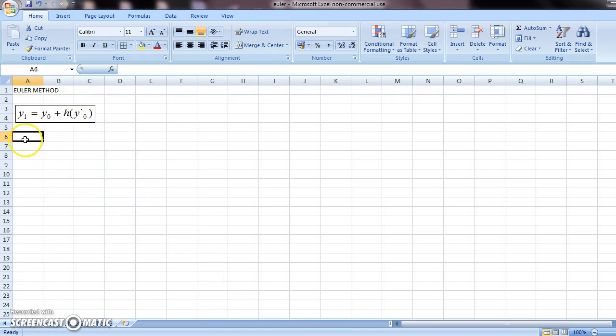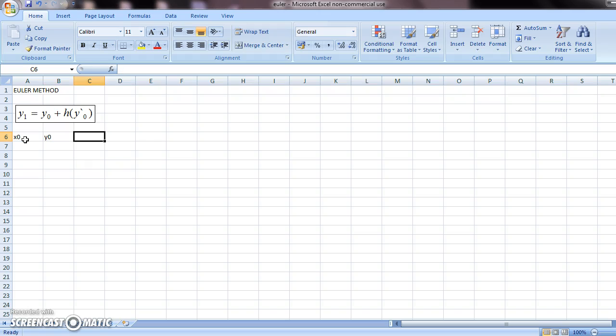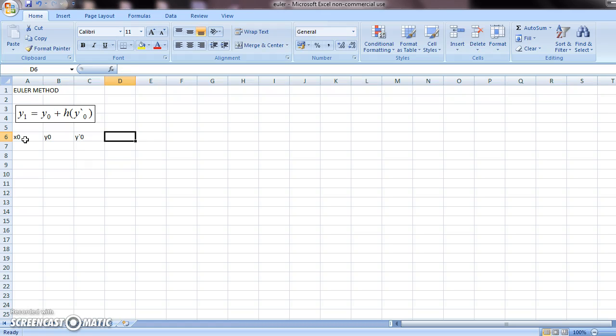To start the problem, we should first make the table x0, y0, y'0, and y1.